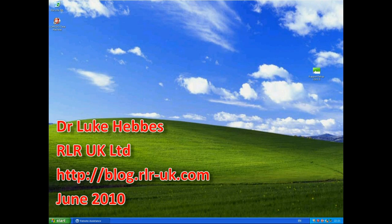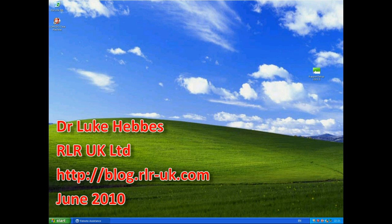Hello. My name's Luke Hebs and I'm from RLR UK. Welcome to my ninth video demonstration of Trusteer's Rapport.